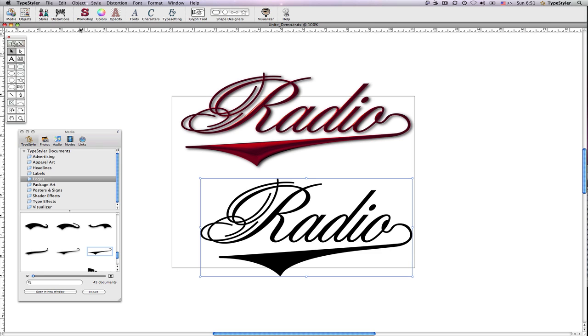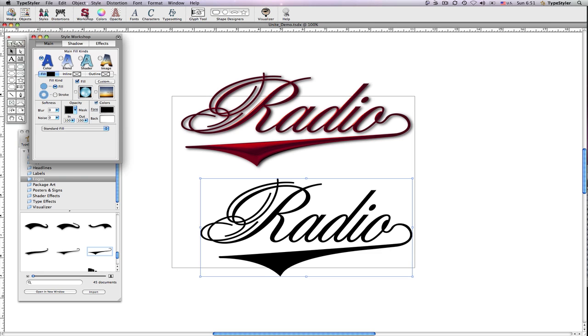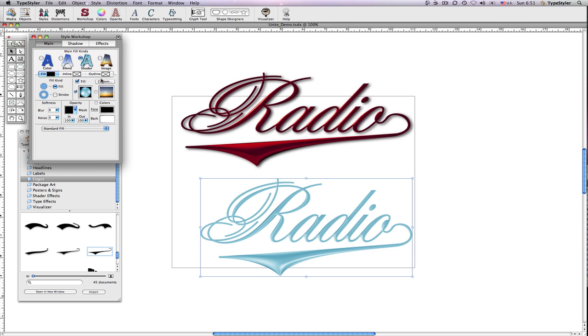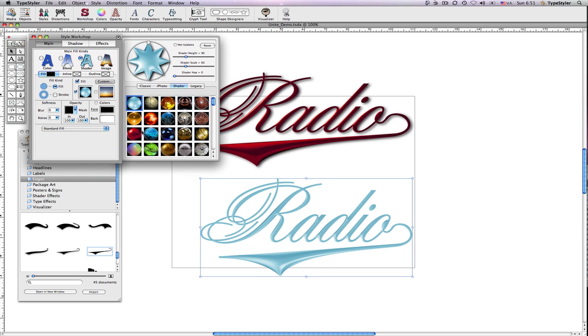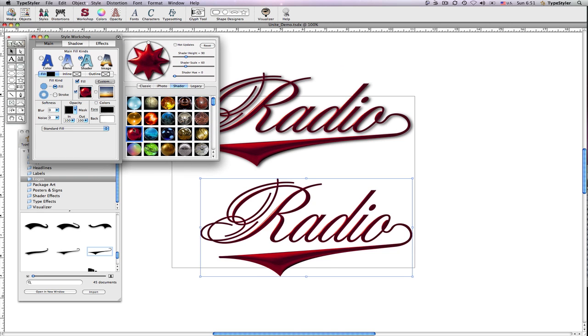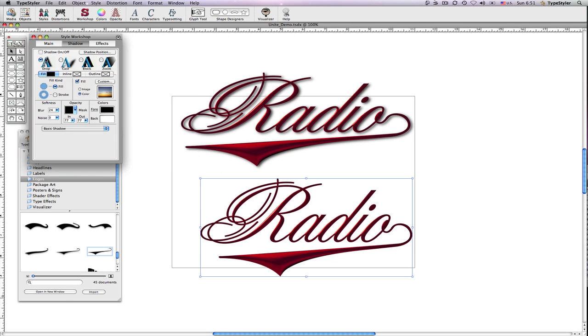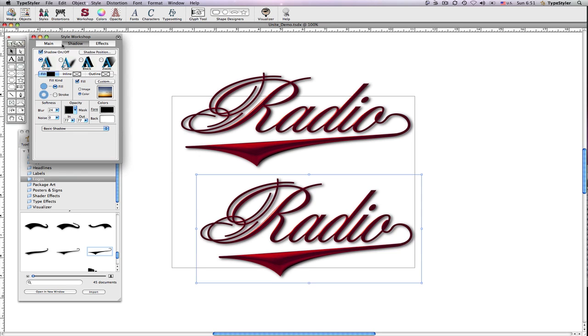Let's make it a little fancier by adding a shader effect from the style workshop. And let's even add a little drop shadow. So I've created an elegant swash logo in seconds using TypeStyler path magic.